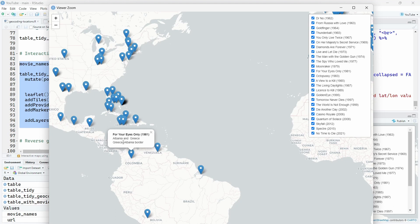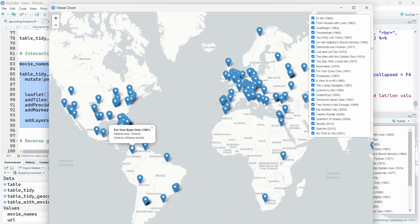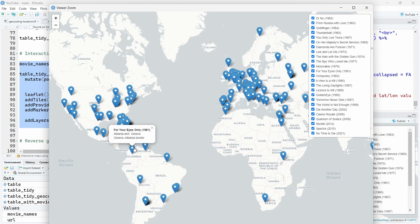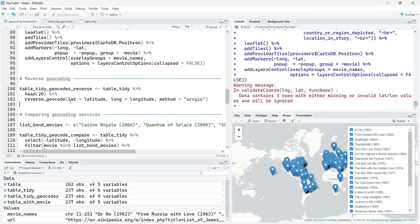So this didn't work at all. This is a Greek-Albanian border. So it didn't work well. So we see here ArcGIS isn't performing a very good job on our dataset. So let's try other geocoding services like Google and Bing and see how they perform.